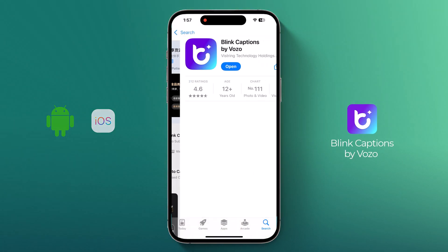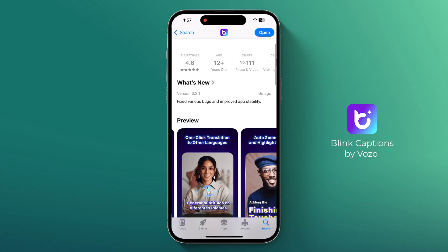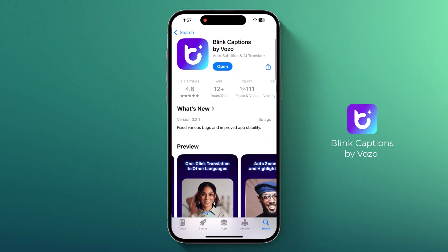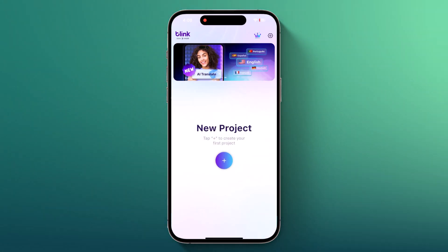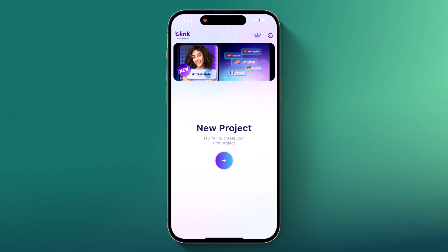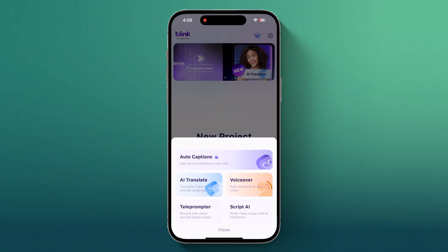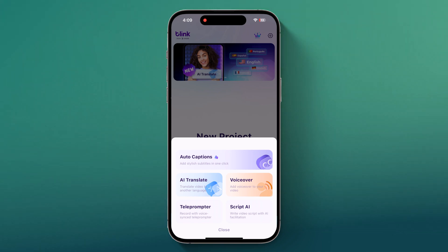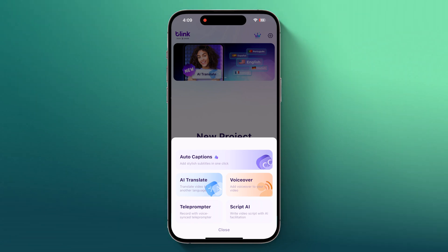Let's explore how it can transform your videos. After installation, launch the app and you will see the interface like this. To add captions, click the plus button to upload a video. A new pop-up will appear with options like Auto Captions, AI Translate, VoiceOver, Teleprompter and Script AI.